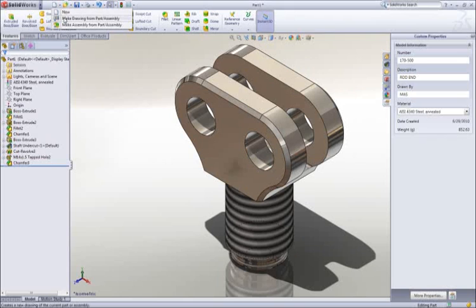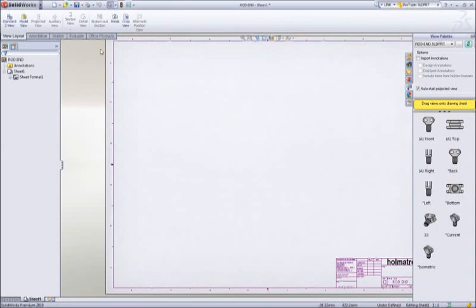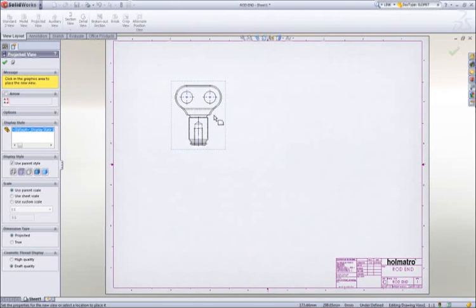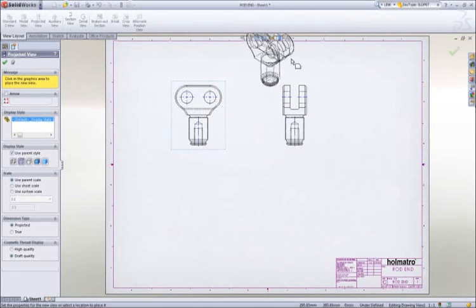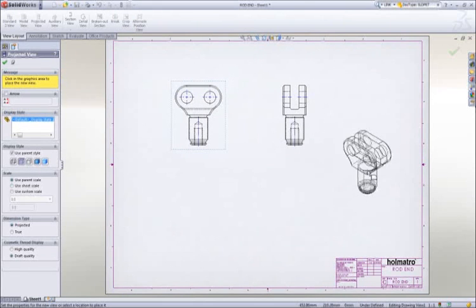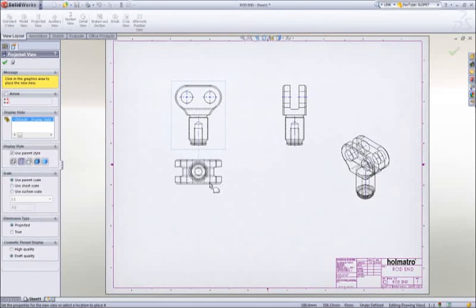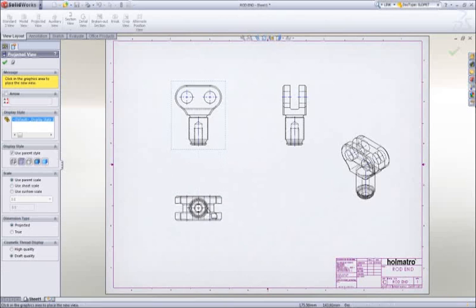To document our design, let's create a drawing. SOLIDWORKS displays the default views of the part in the view palette. We simply drag a view onto the sheet, then we can create any desired project views, including an isometric.